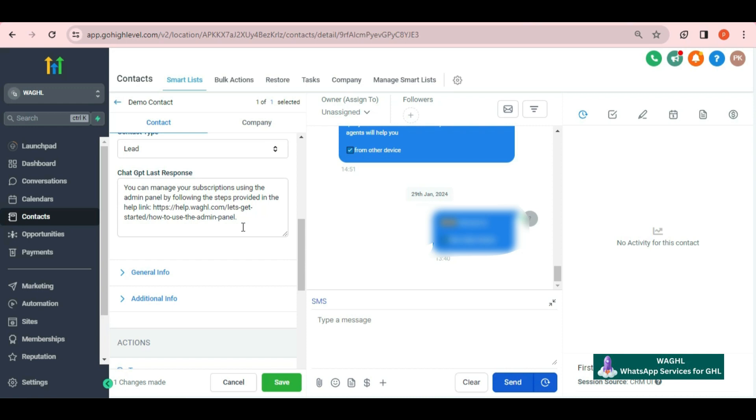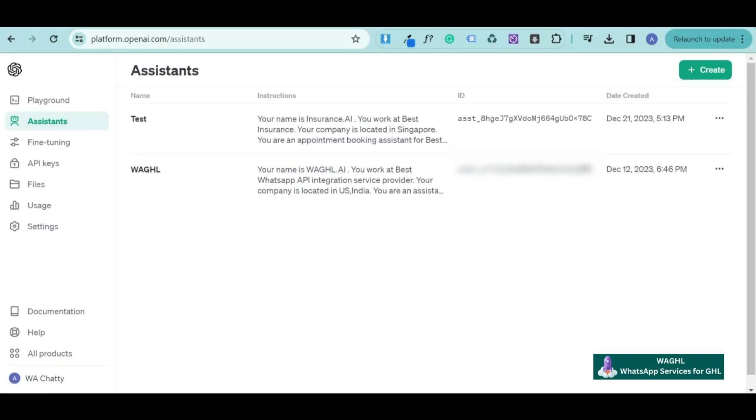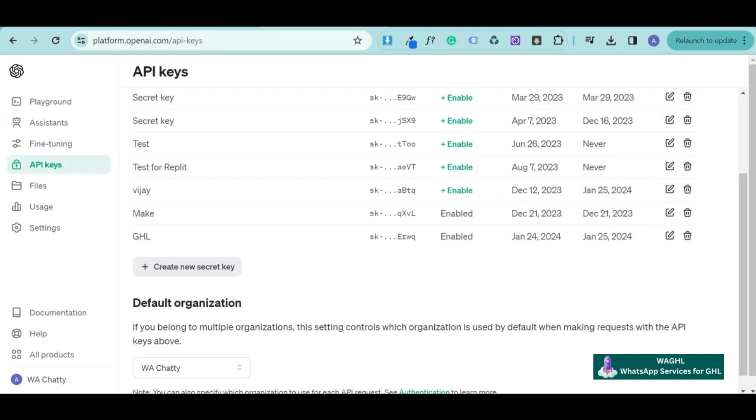In order to get the Assistant ID and ChatGPT key, you need to go to your OpenAI platform. Here in the Assistant, you can get the Assistant ID and copy this easily.